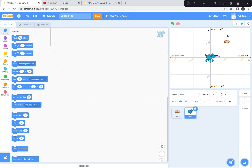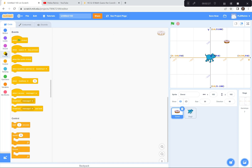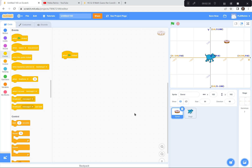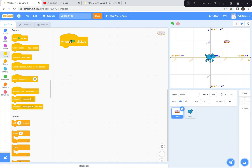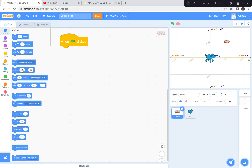So now our game is that we have to guess the coordinates of the donut and the dog will go to those coordinates and hopefully get some food. I'm going to code the donut first to go to a random place whenever we click the green flag. Under the motion button, I'll use 'go to a random position.' Let's see if he goes to a random spot — yep, he's going all over the place.